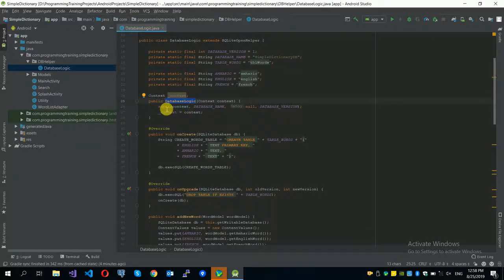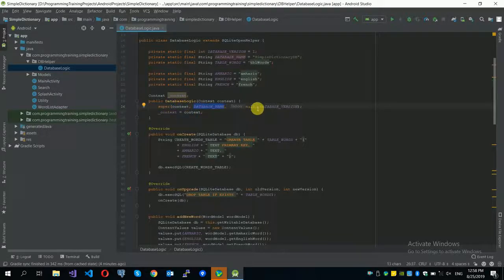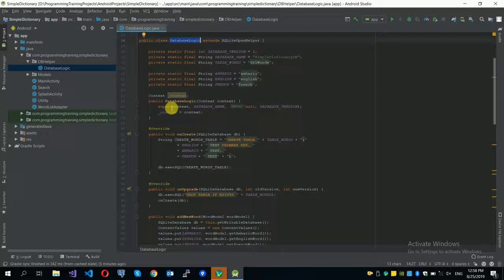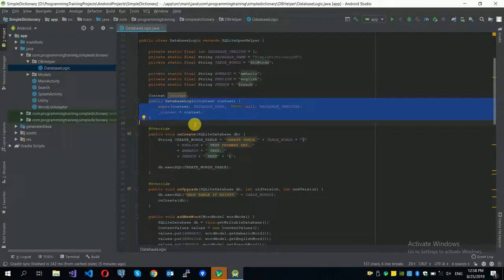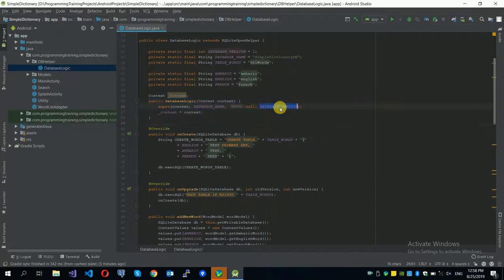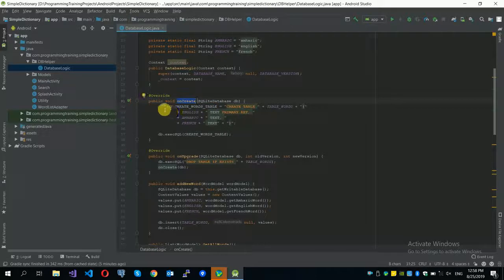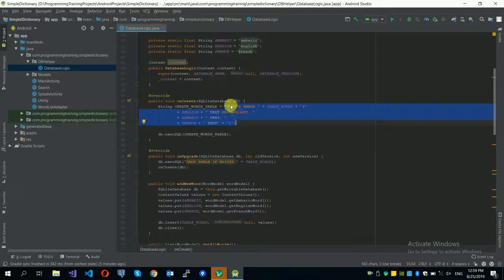In the constructor, I call the super function passing context, database name, null for the factory, and the database version. Automatically, when we create an instance, the database will be created if it doesn't already exist. If it already exists with the same version, there's nothing to do.